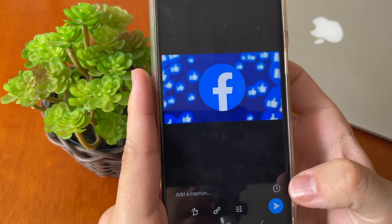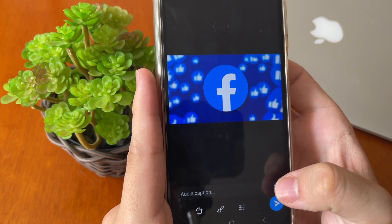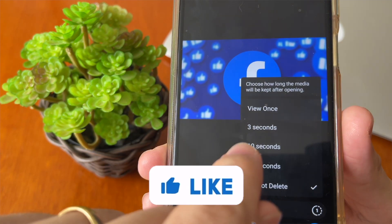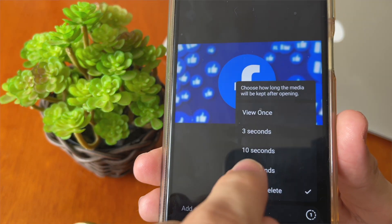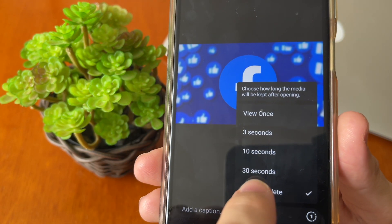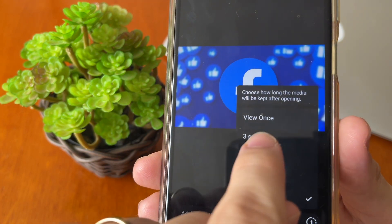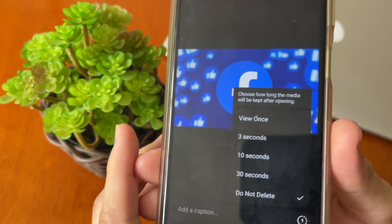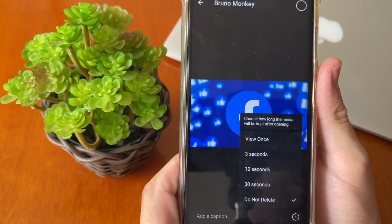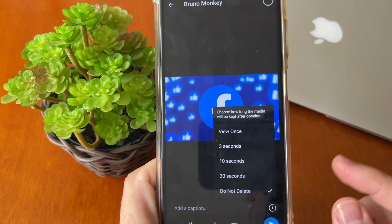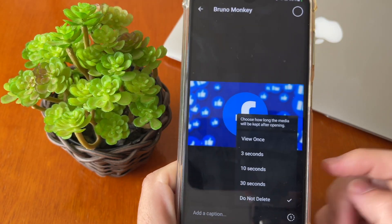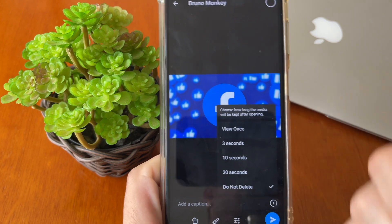Tap on the number one icon, and here you can select three seconds, ten seconds, thirty seconds, or view once. Tap OK and all will be done. Don't forget — if this tutorial works, please comment down here.